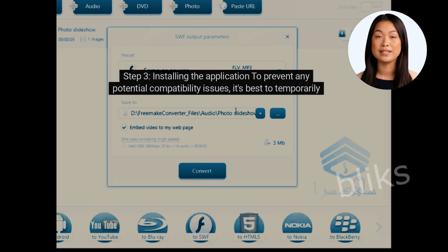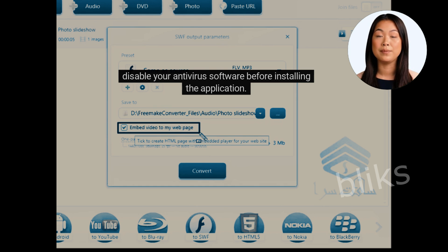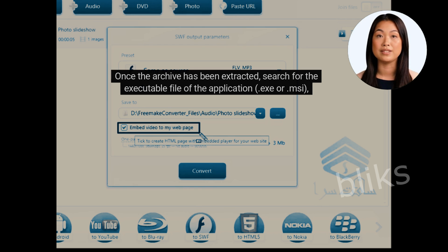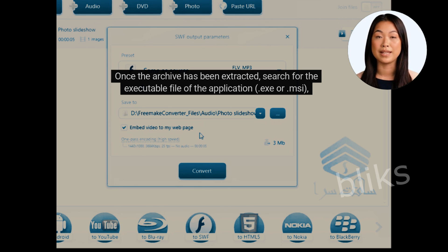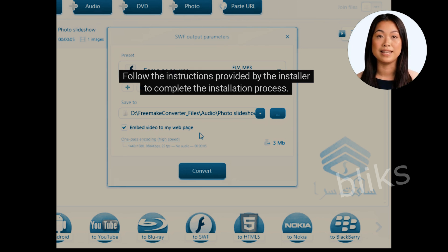Step 3: Installing the application. To prevent any potential compatibility issues, it's best to temporarily disable your antivirus software before installing the application. Once the archive has been extracted, search for the executable file of the application — which usually ends with .exe — and execute it. Follow the instructions provided by the installer to complete the installation process.